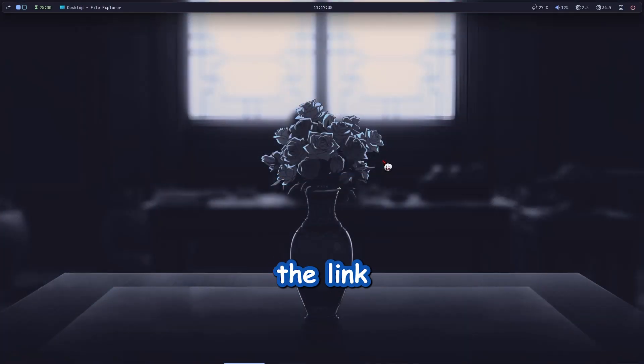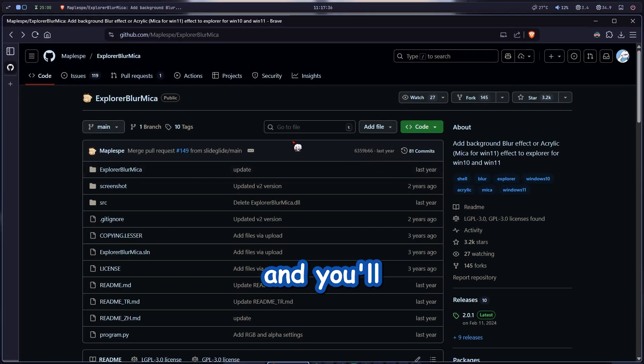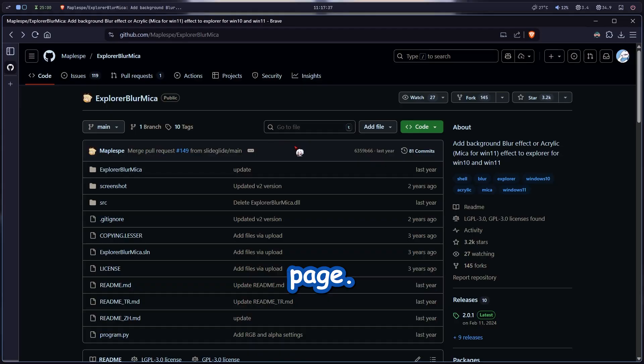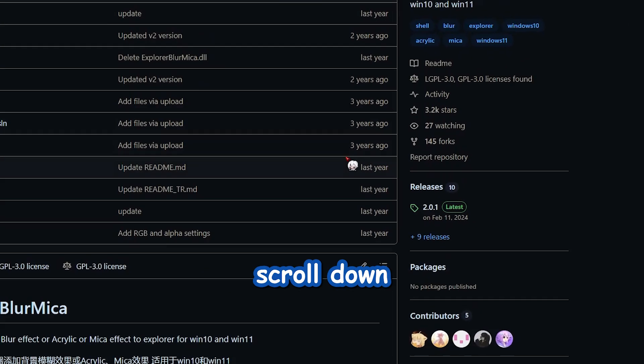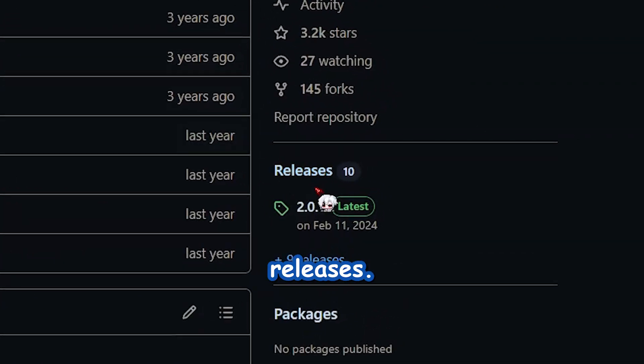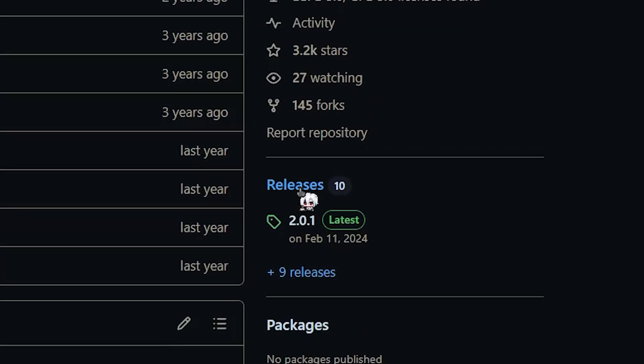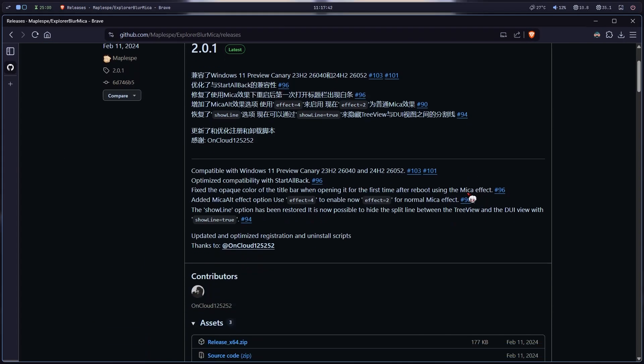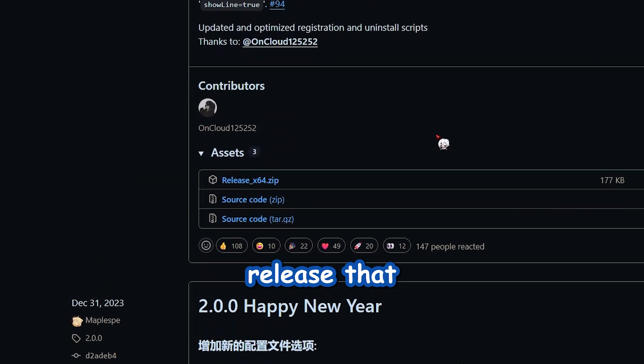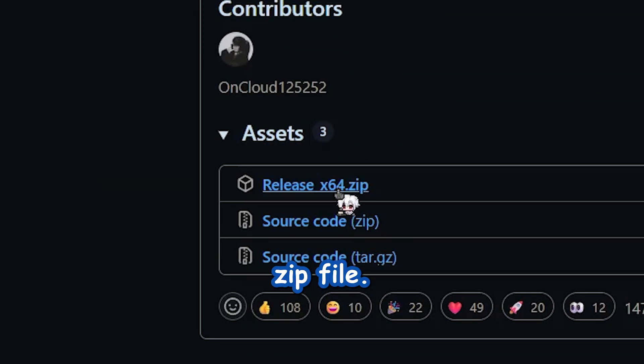Alright so first click the link in the description and you'll land on the GitHub page. From here scroll down a bit and hit releases. Download the latest release.zip file.